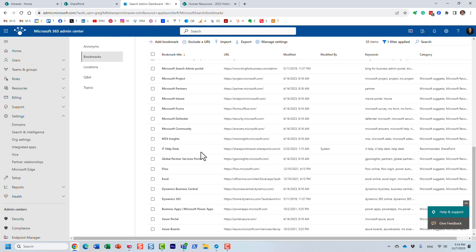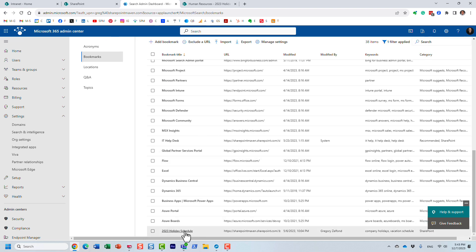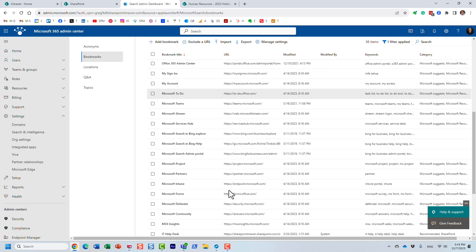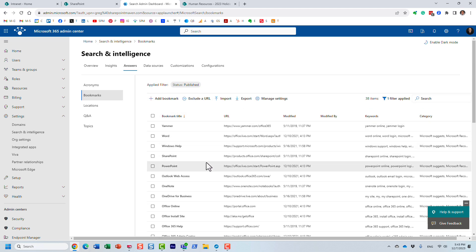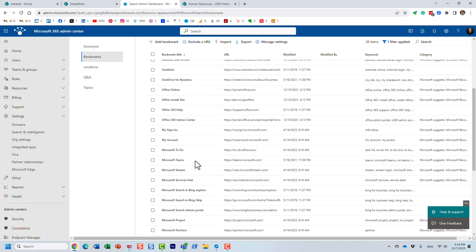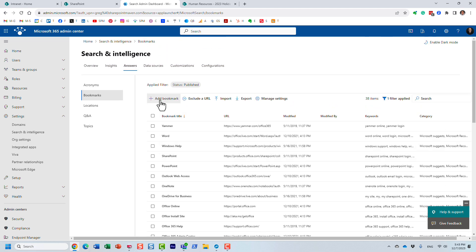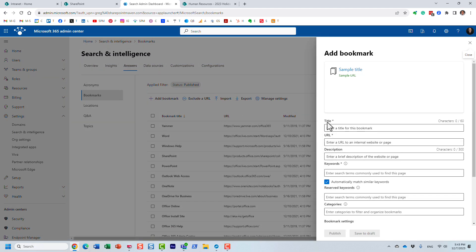For now, I want to show you — here's the one I created. Remember that holiday schedule? I created a bookmark for that. Let me show you how to create a bookmark, and then I'll explain all of the other existing ones. Click 'Add a bookmark'.